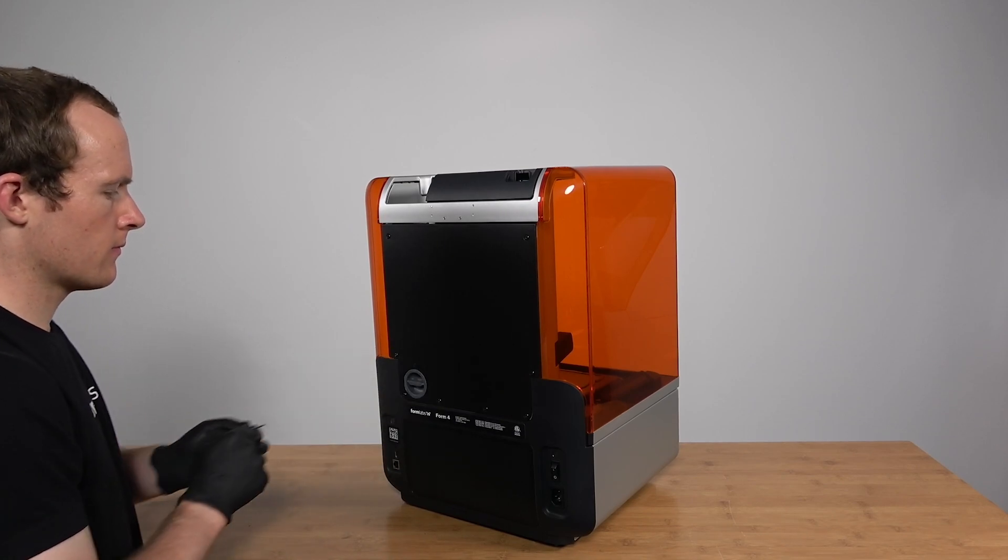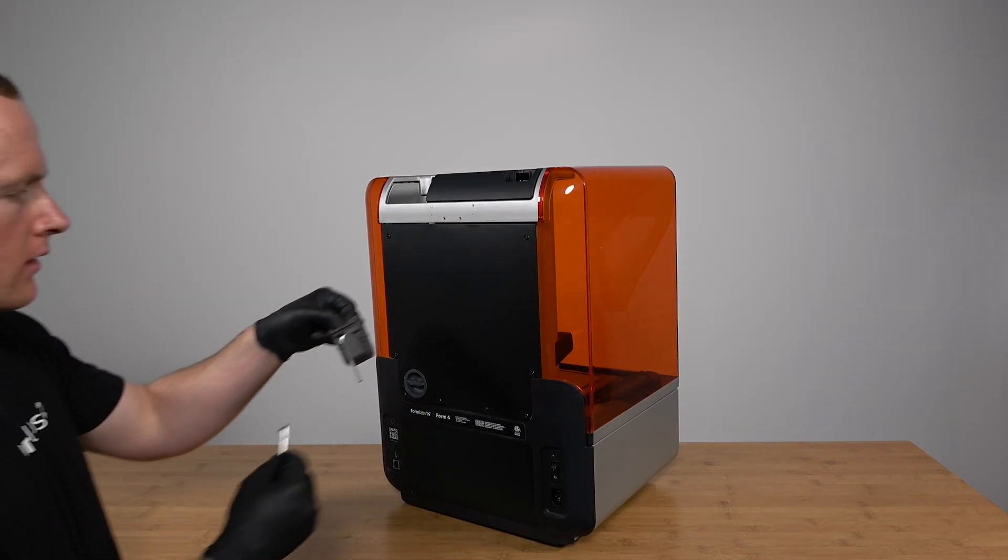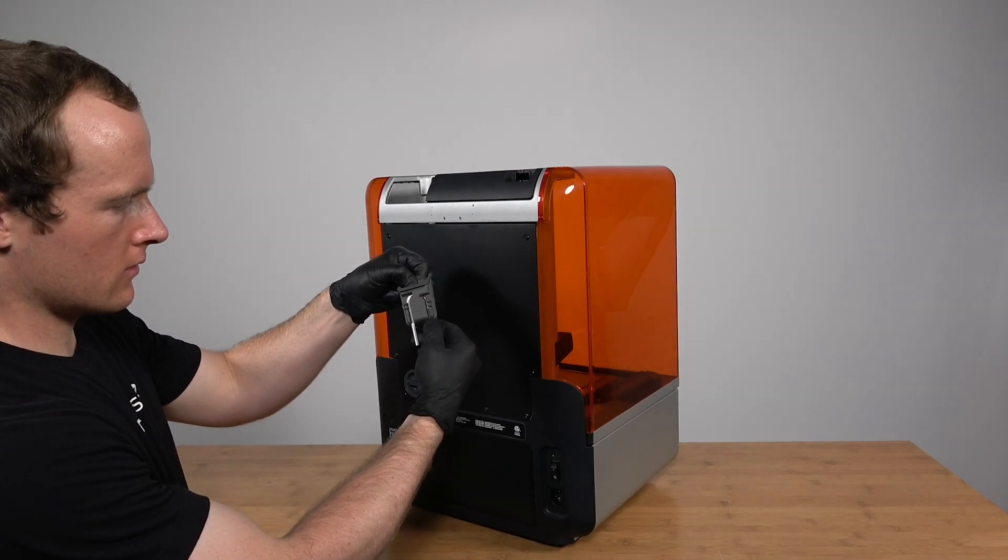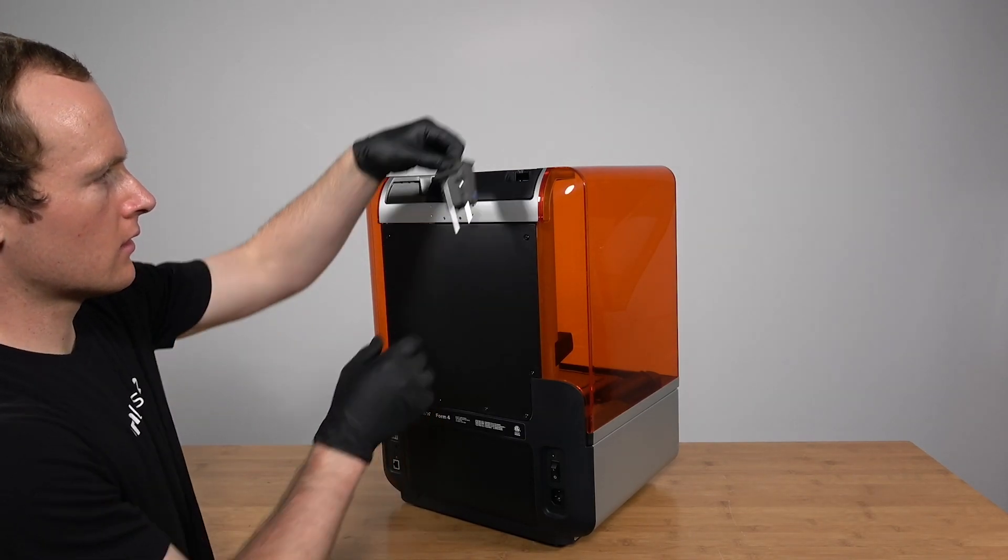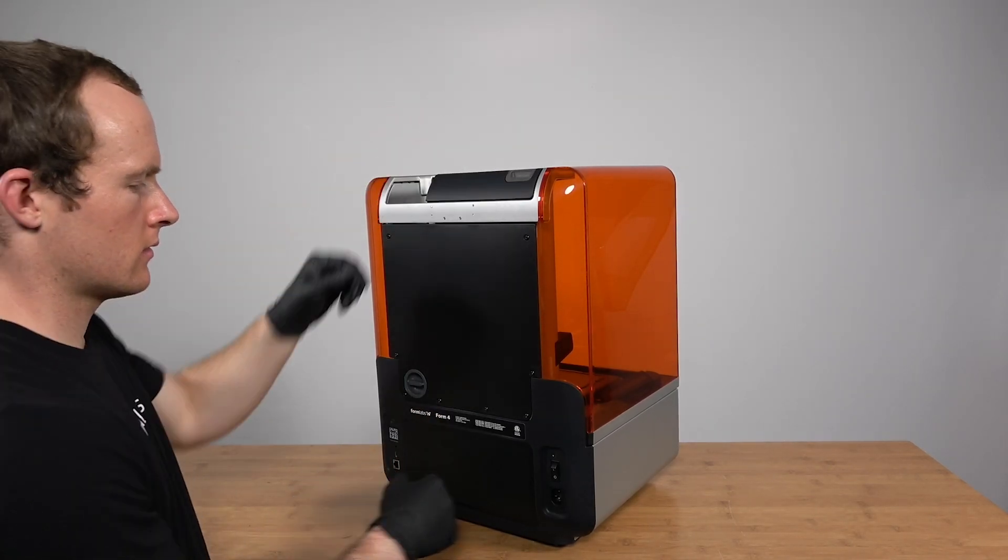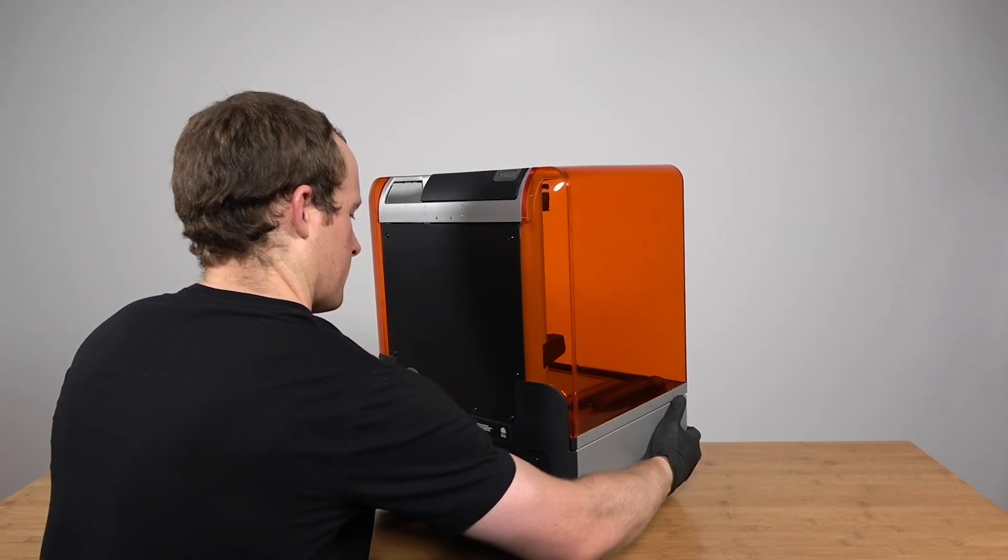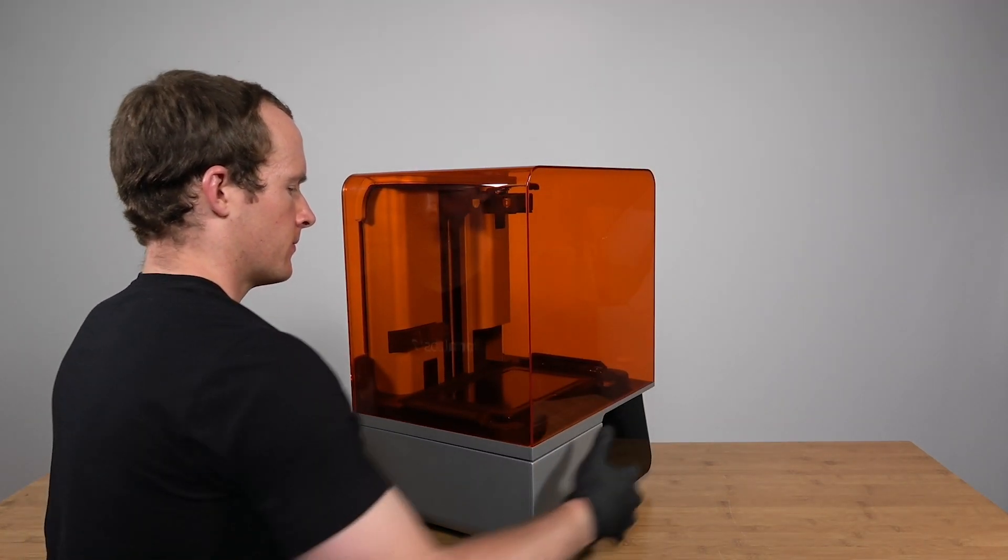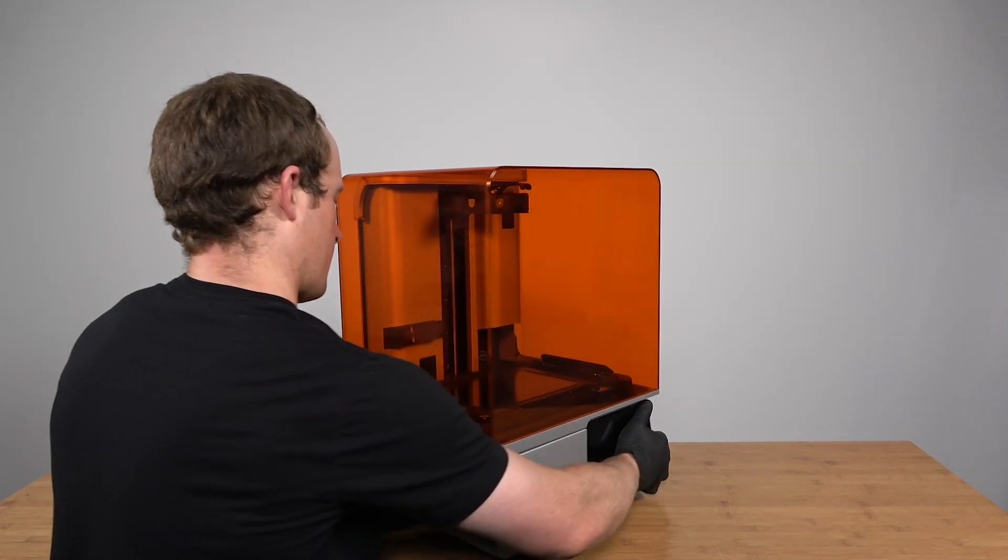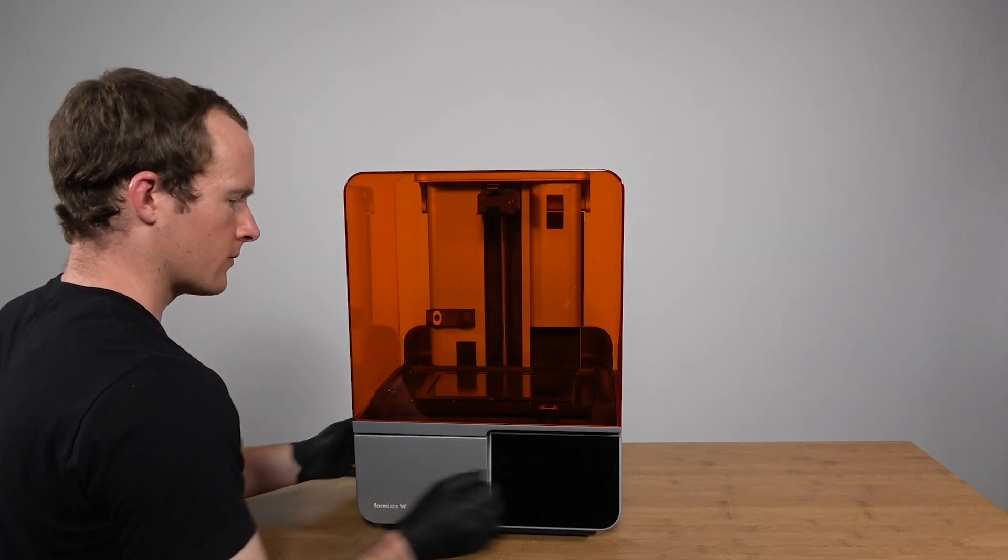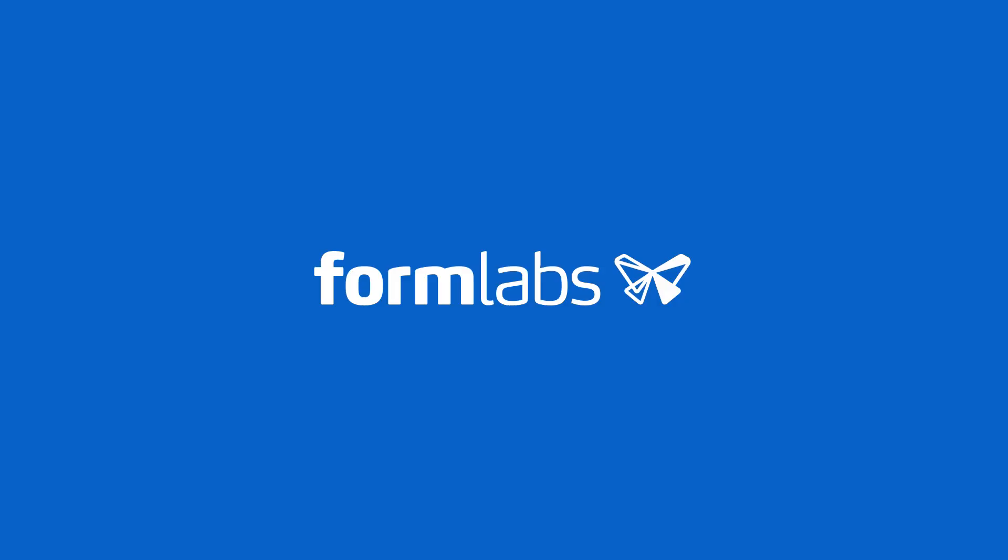With this, the replacement is complete. Open and close the cover several times. Check that it moves smoothly and the printer properly detects when the cover is open or closed. Contact Formlabs support or your authorized reseller to share the results of the procedure. From here, you can plug your printer back in and proceed with normal operation.